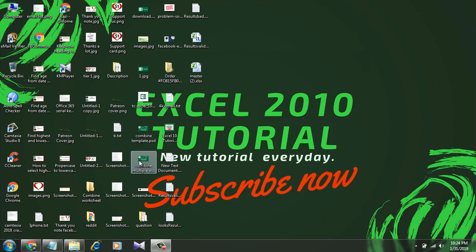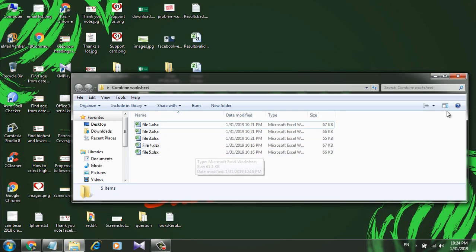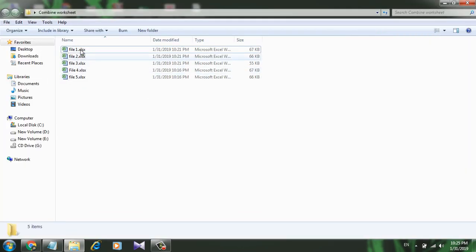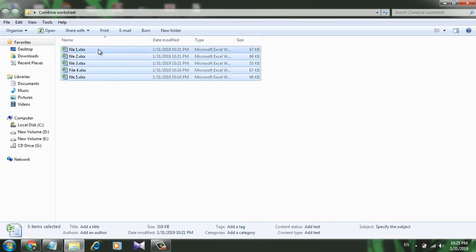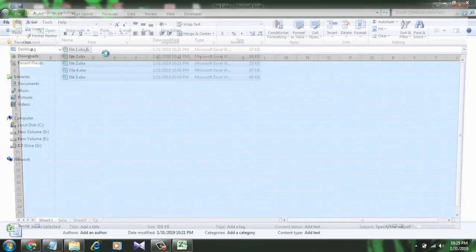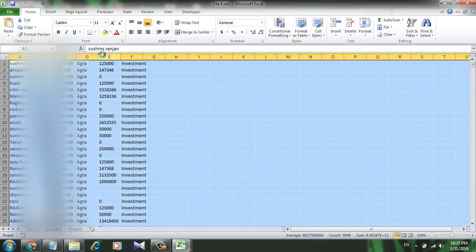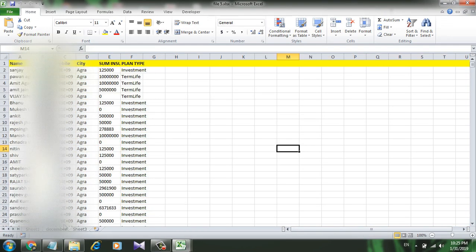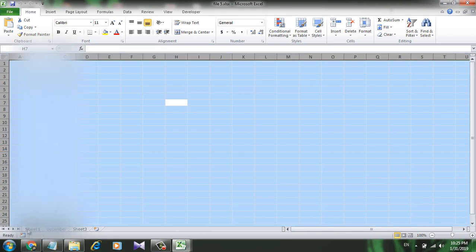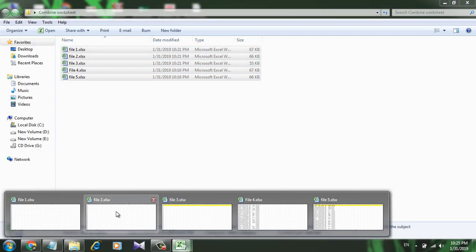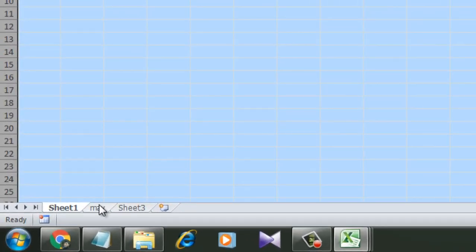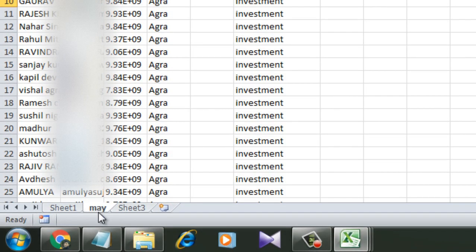I have five workbooks here in this folder. Let's open all of them and take a look. In here, the sheet name is empty, the sheet name is December, or sheet 2.